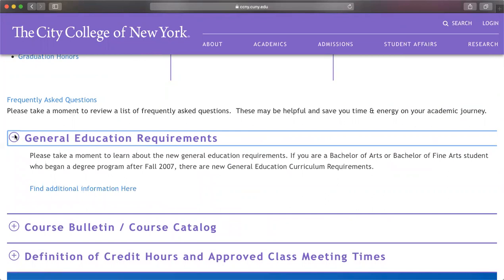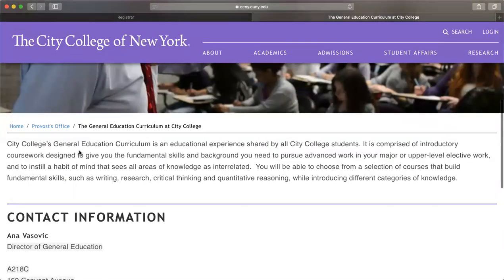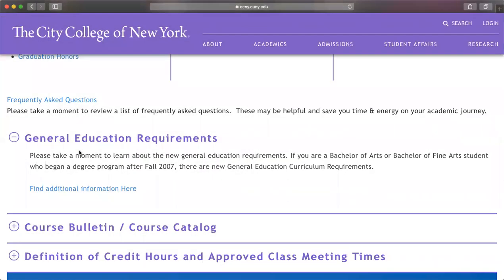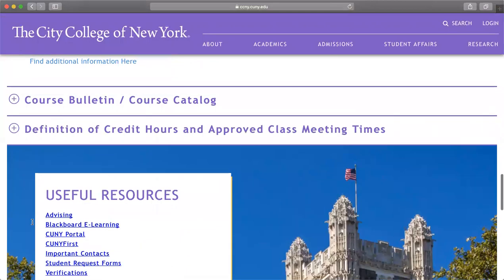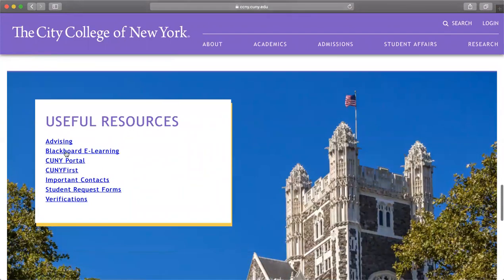You're going to hear a lot about gen ed requirements. General education is just the courses you need to take — for example, for a Bachelor of Arts, Bachelor of Fine Arts, or Bachelor of Science, everyone has the same requirements. You can use this to review your gen ed curriculum, which will also be on CUNYfirst. Depending on your major, if you're undeclared BA, you will already have a predetermined set of general education curriculum requirements.